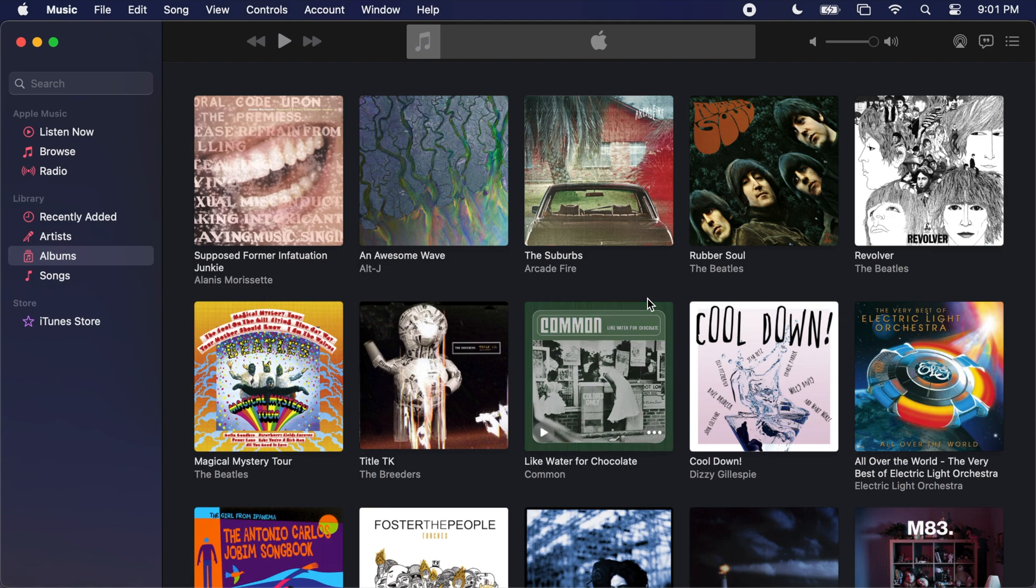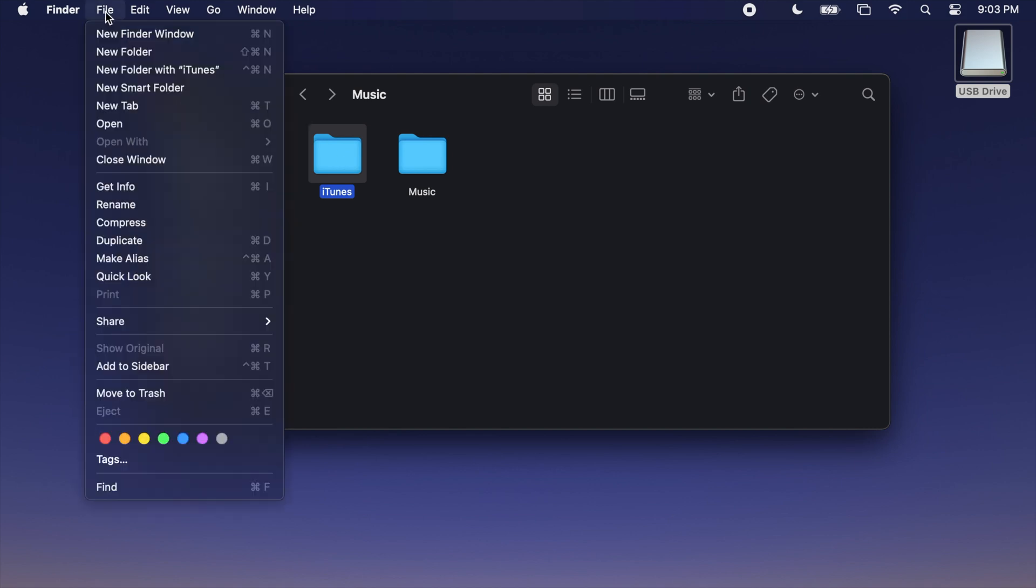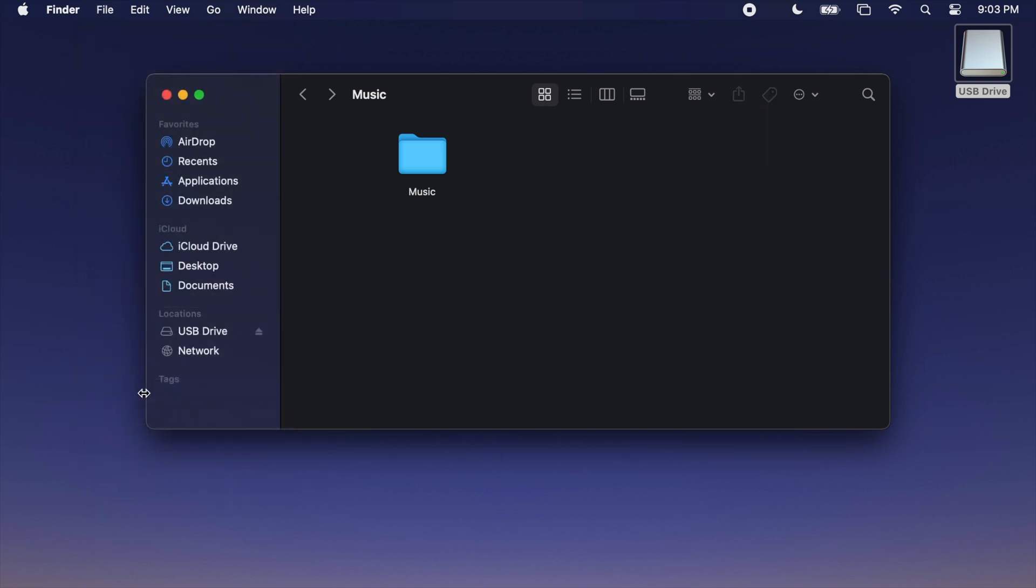We can now close out of the Music app and take a look at the Finder window we started with. You see now there's an iTunes folder and a Music folder. This iTunes folder is what we copied from your external storage device. And by completing the bonus steps of consolidating everything into the new Music folder, you may now delete this iTunes folder by selecting it, going to the File menu, and choosing Move to Trash. And now you're actually done.